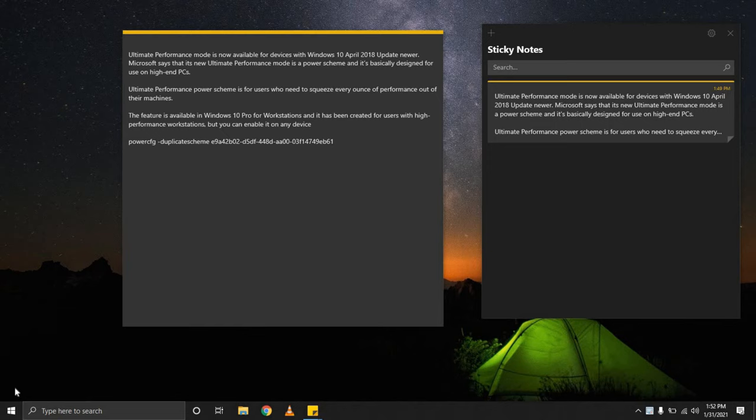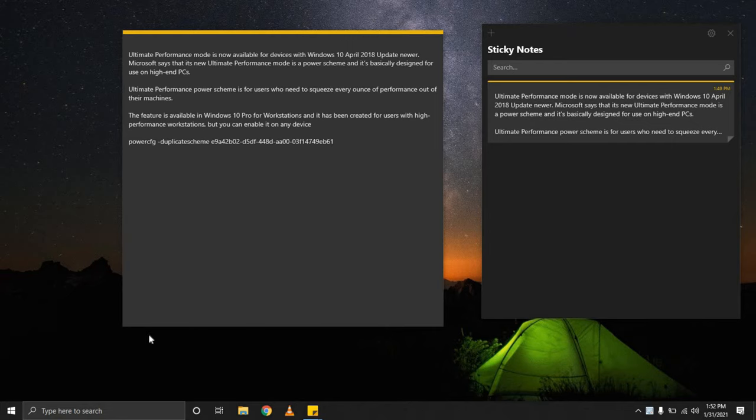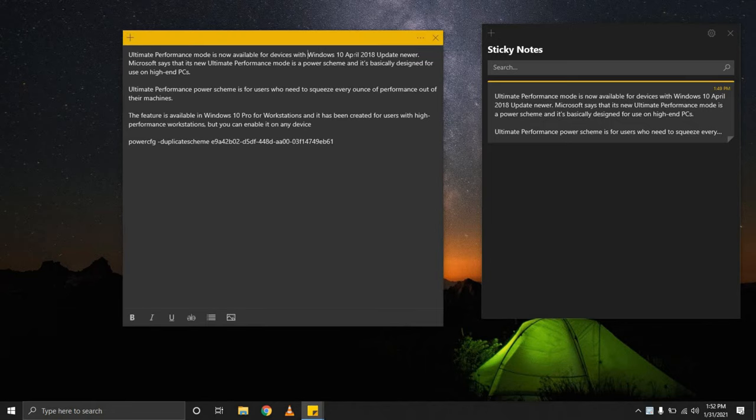Hello everyone, Tech Balance here with another video. Today is going to be a really quick video. We are looking at how to push out every single ounce of performance from your machine. This is going to be simply by activating the Ultimate Performance mode that's available in Windows 10, assuming that you have the 2018 update and you are also running Windows Pro, Enterprise, or Education versions.